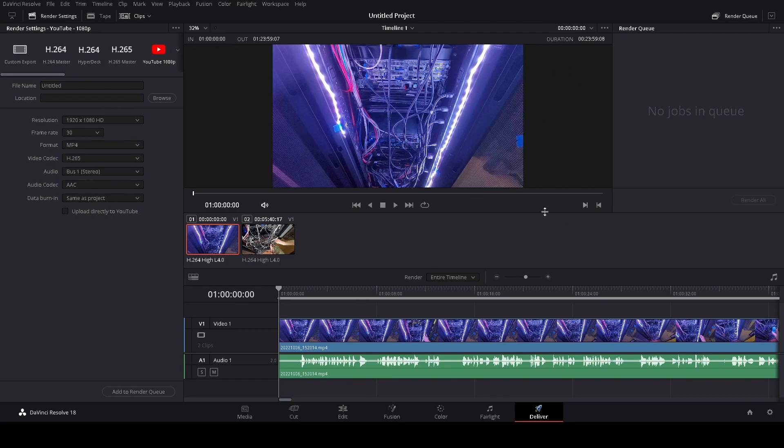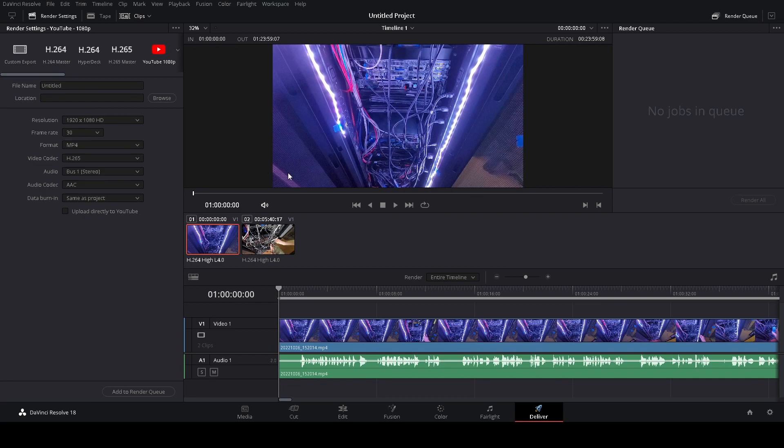So I think everything should be good here. I'll add it to the render queue. Oh yeah, I gotta give it a name. This is actually gonna be for using this to make a video.